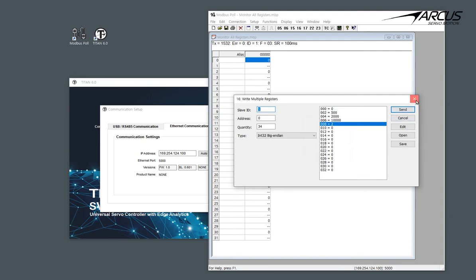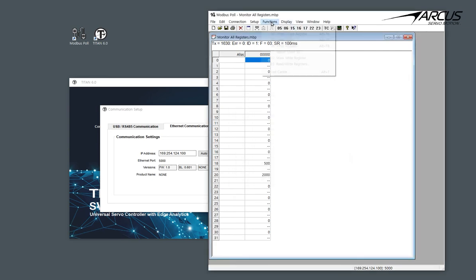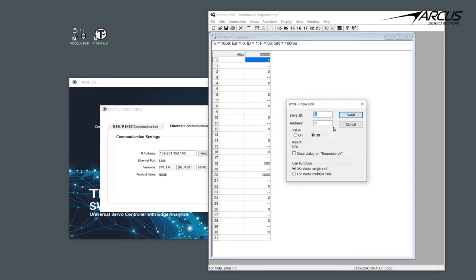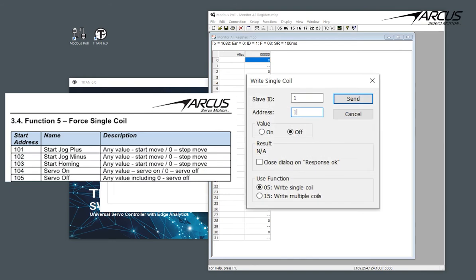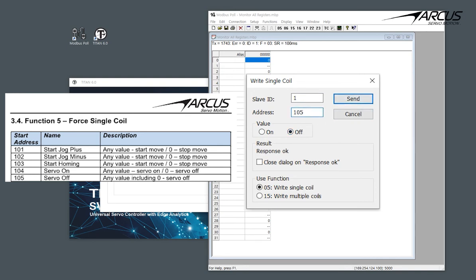Now, let's go to the single coil setting function of 5. We know that coil 104 is servo on, so let's turn on the servo by turning on the coil. We can servo off by turning off the coil 104 or use coil 105 to turn off the servo.